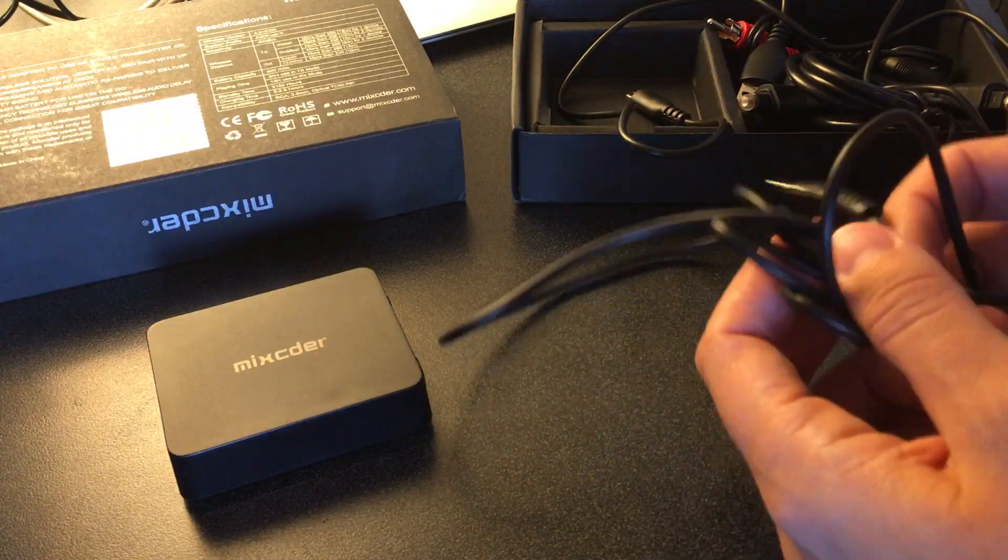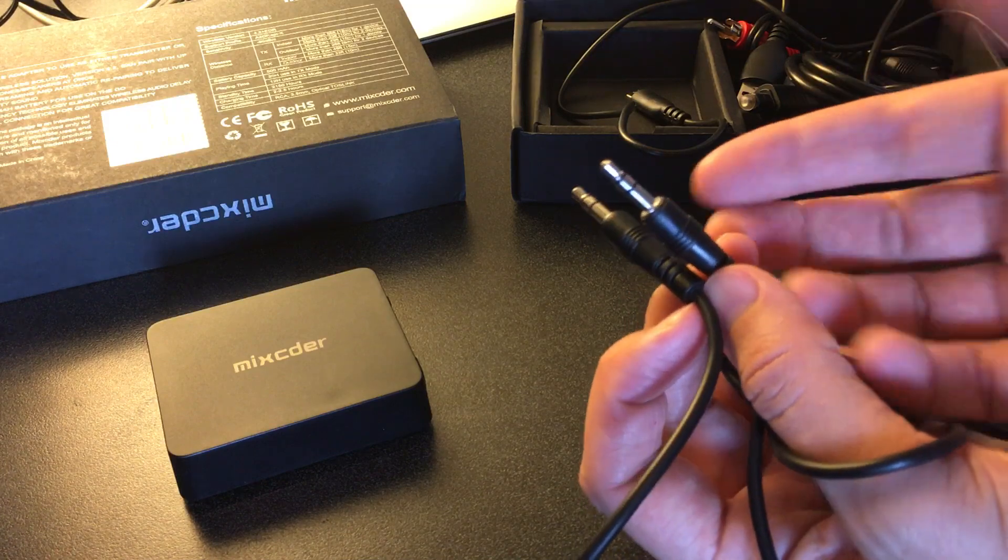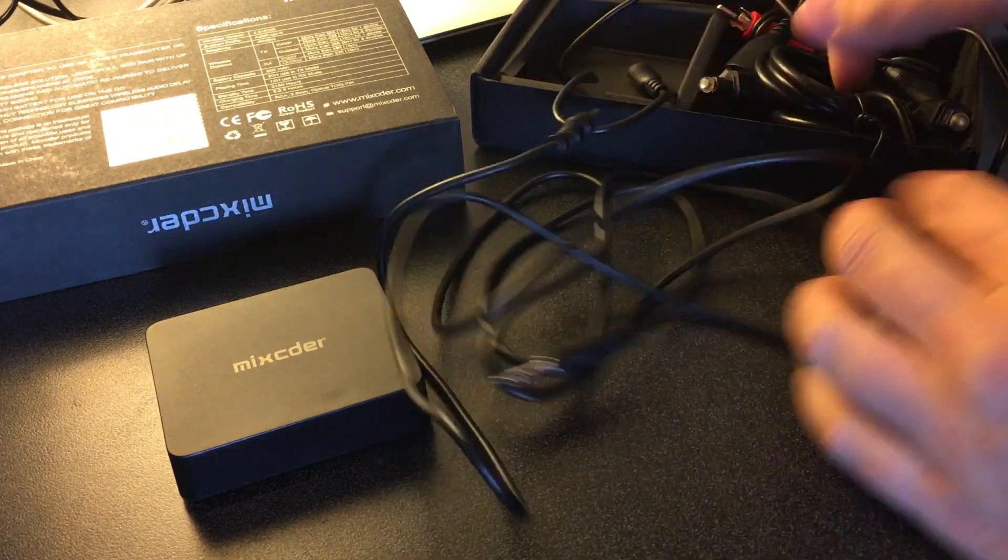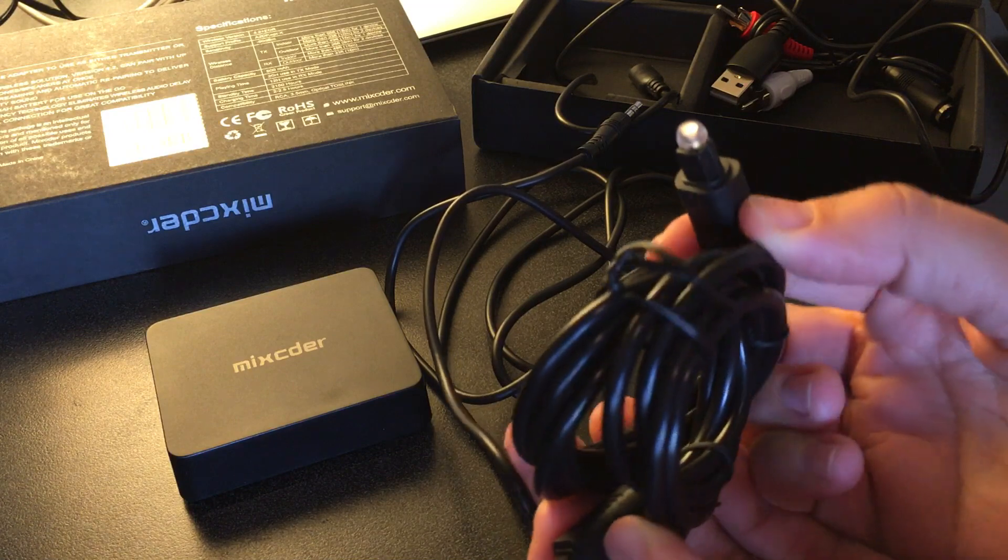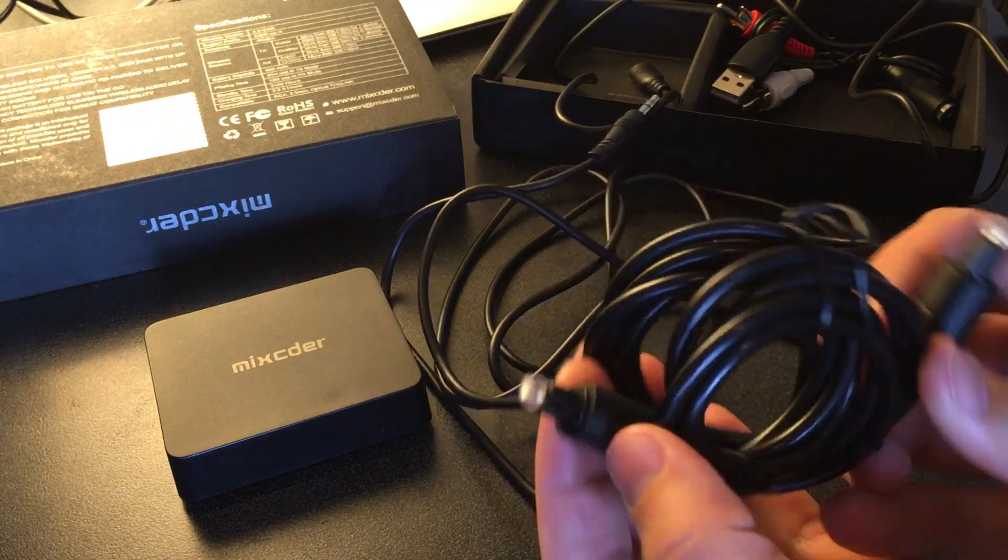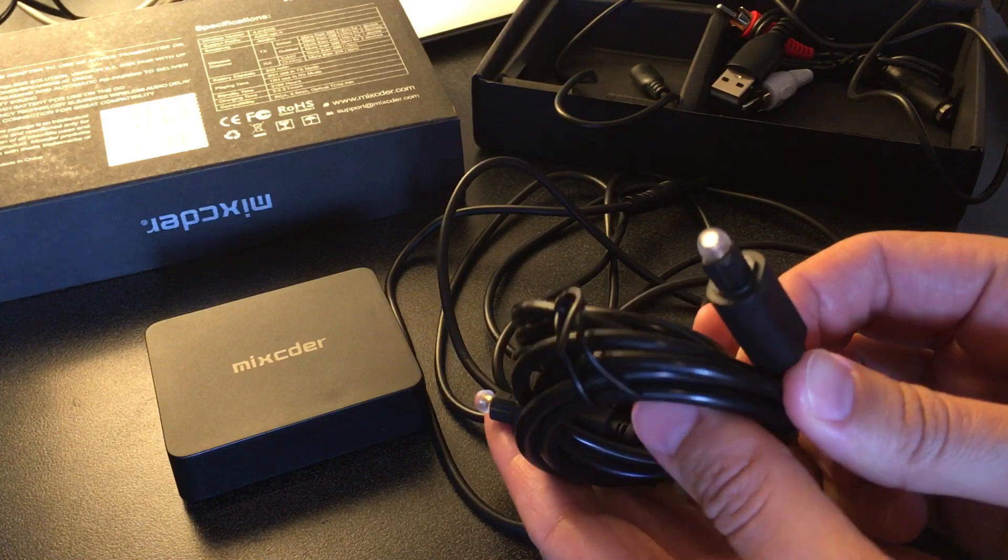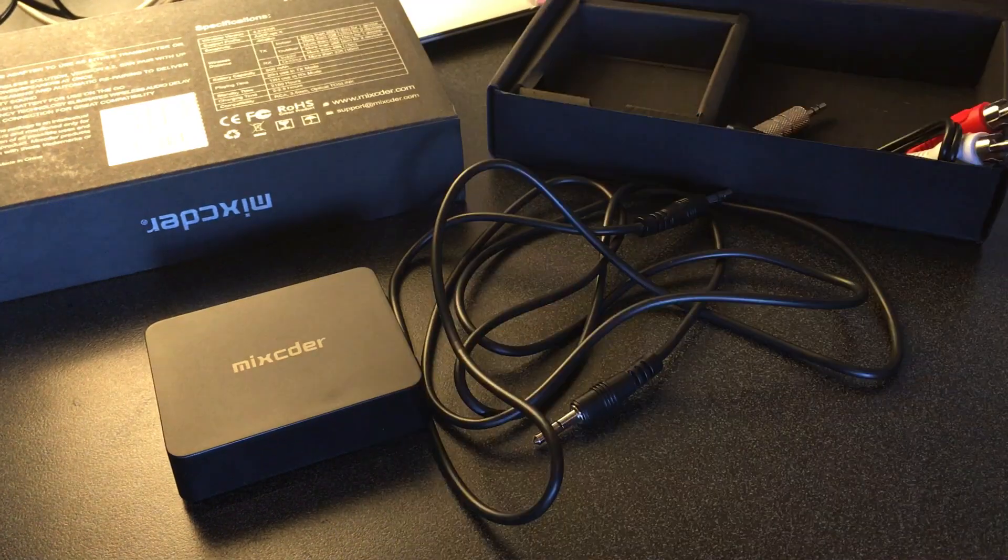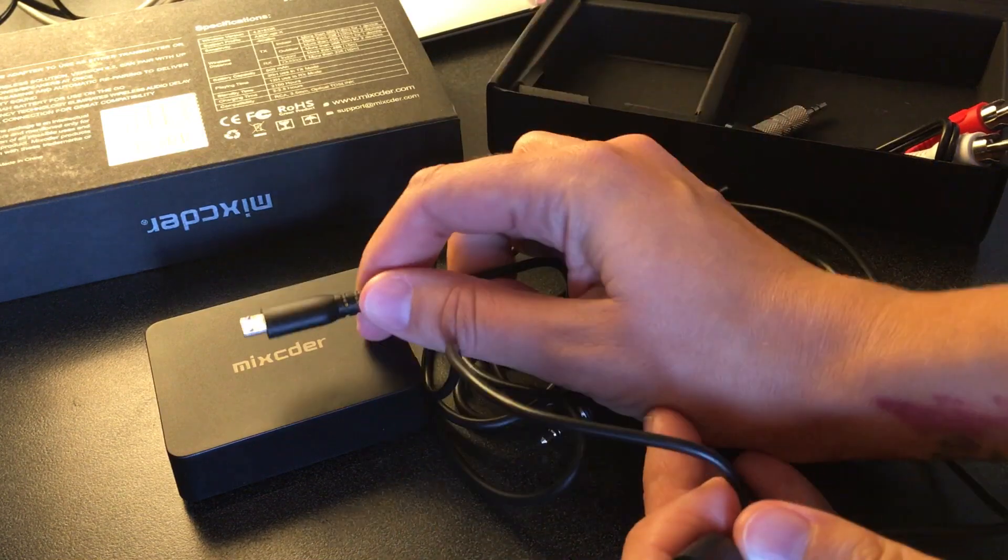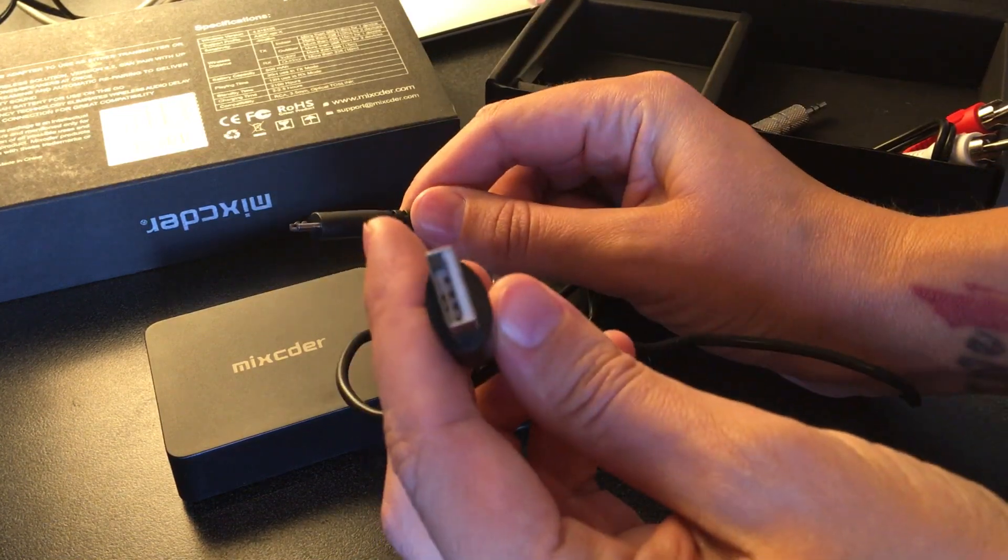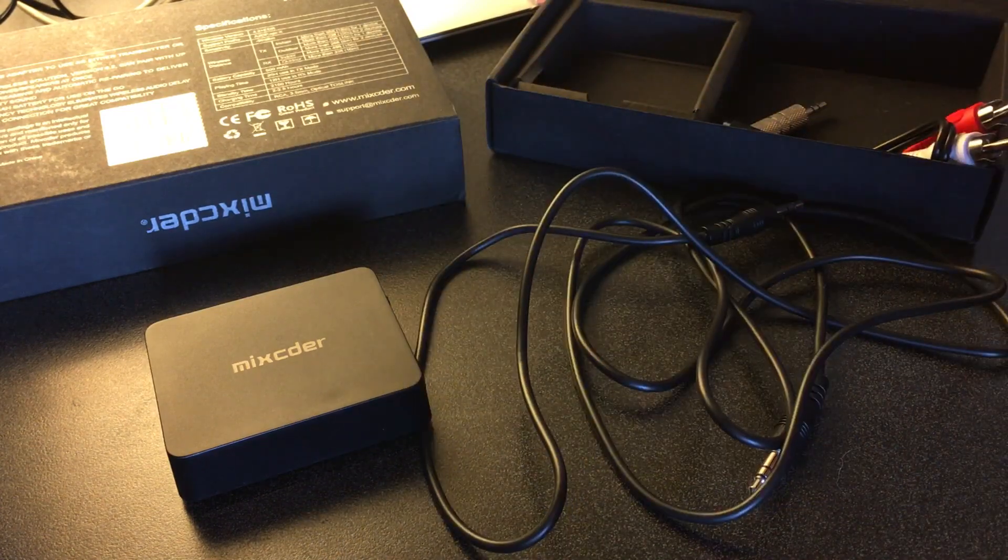And here are the wires that came in: the regular 3.5 headphone size jack, the optical cord which was fascinating because not a lot of tech products come with the optical option too, an RCA cord, and also the charger which goes into the device and then you can just use any USB cord to charge it up.